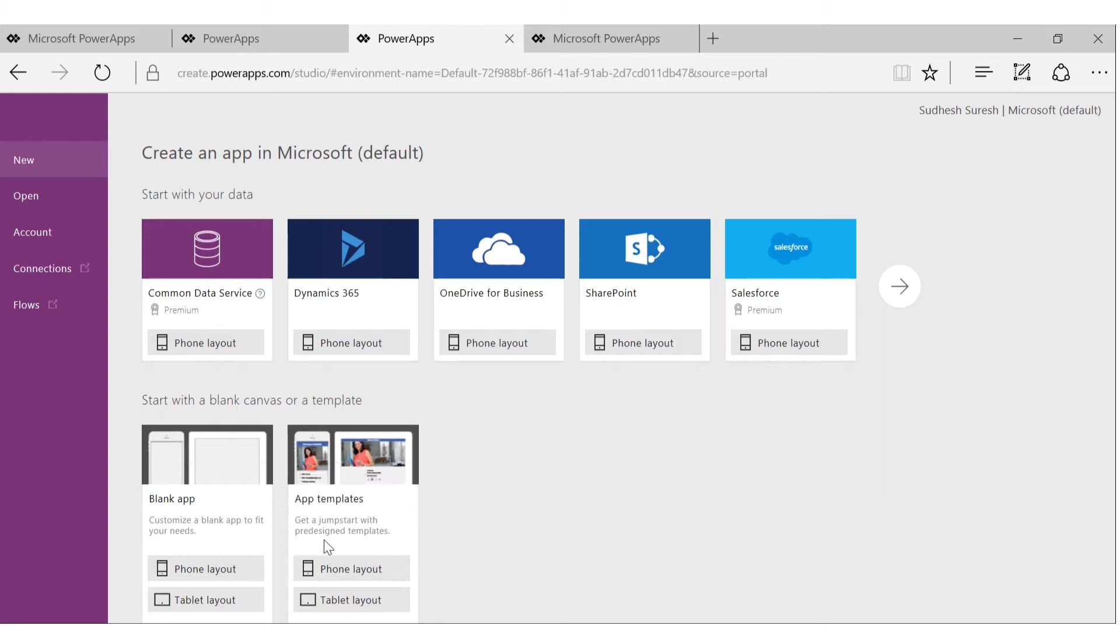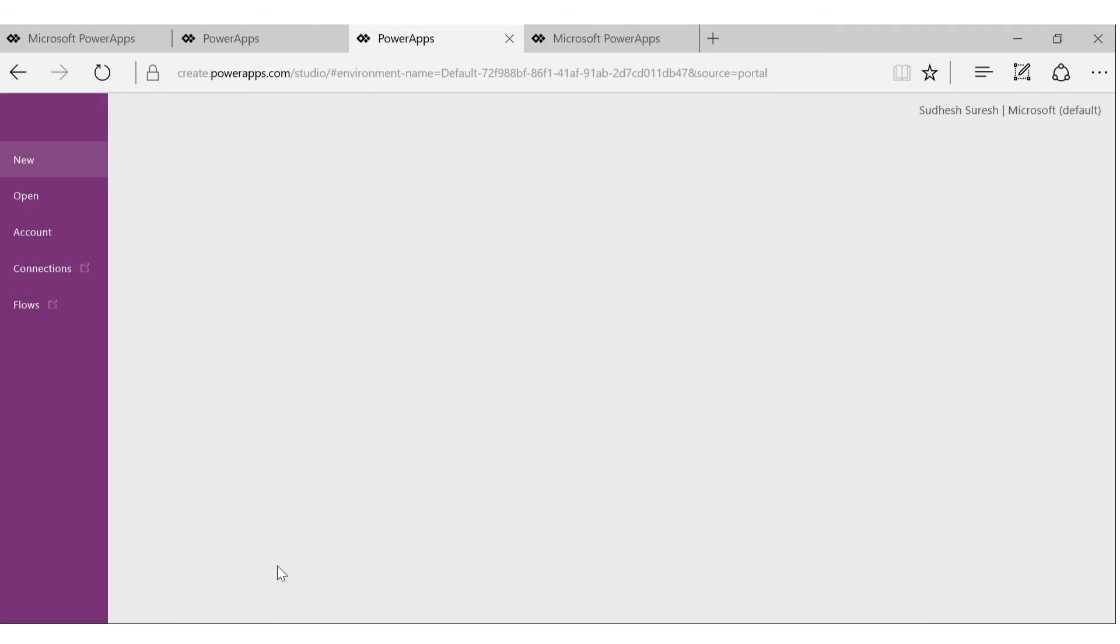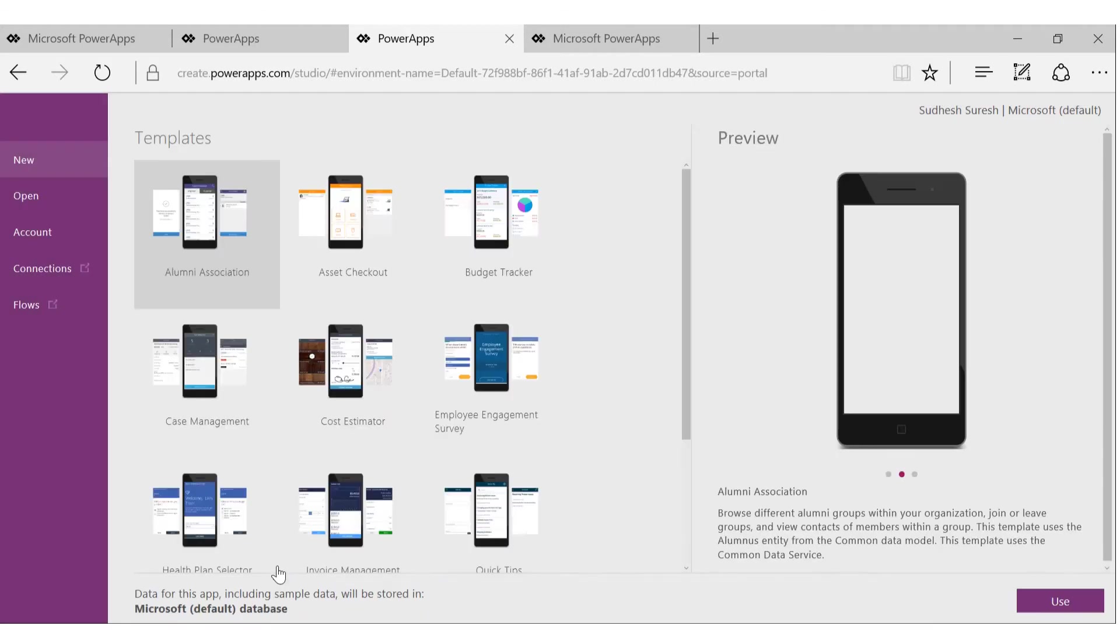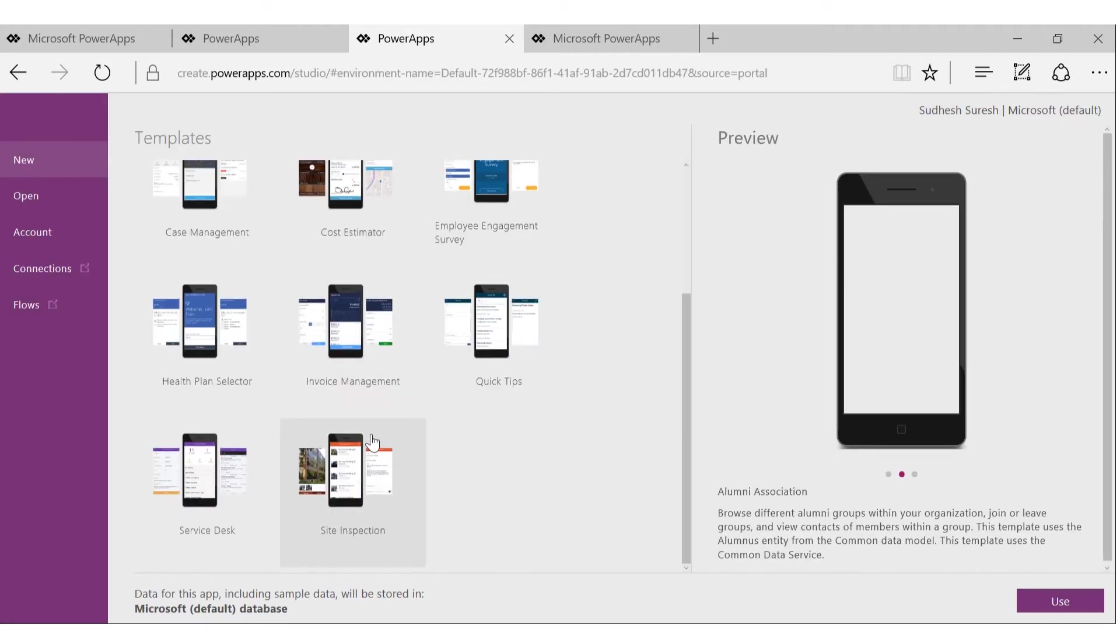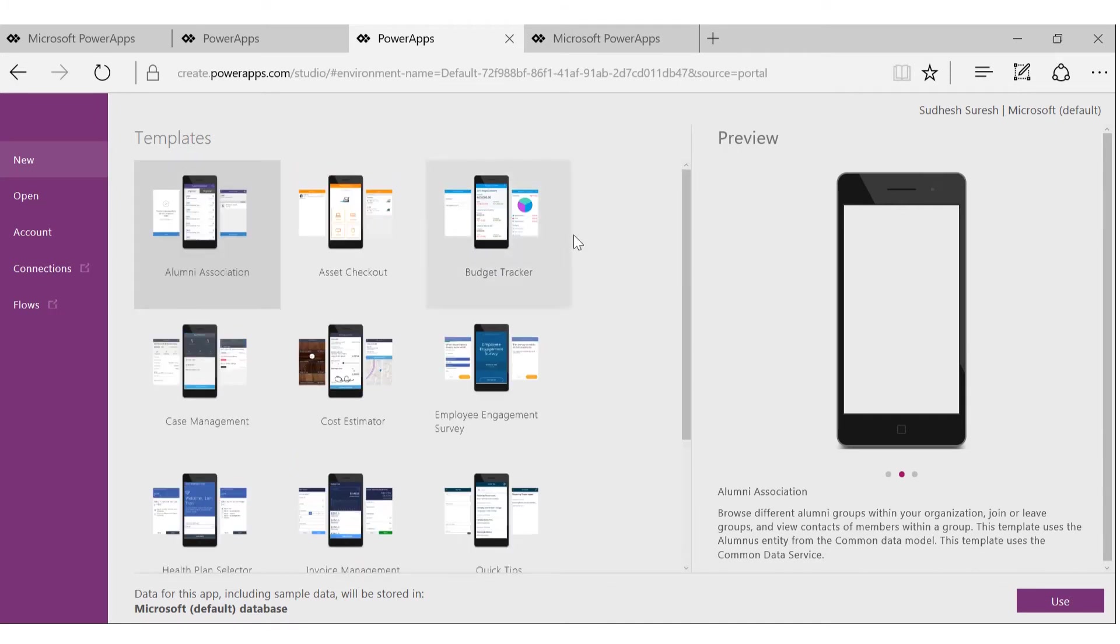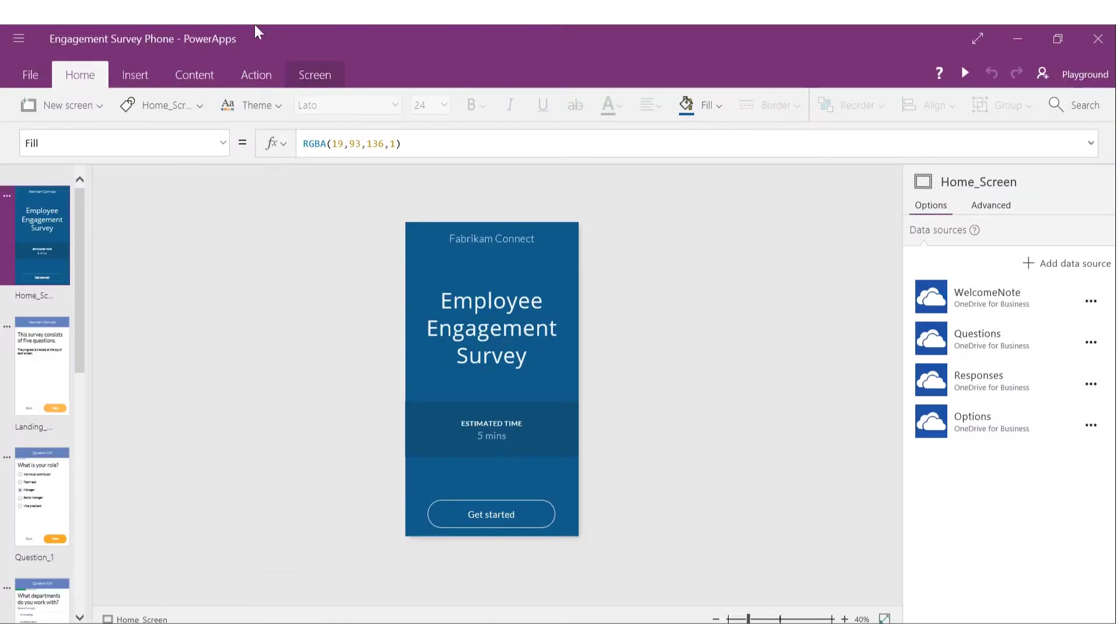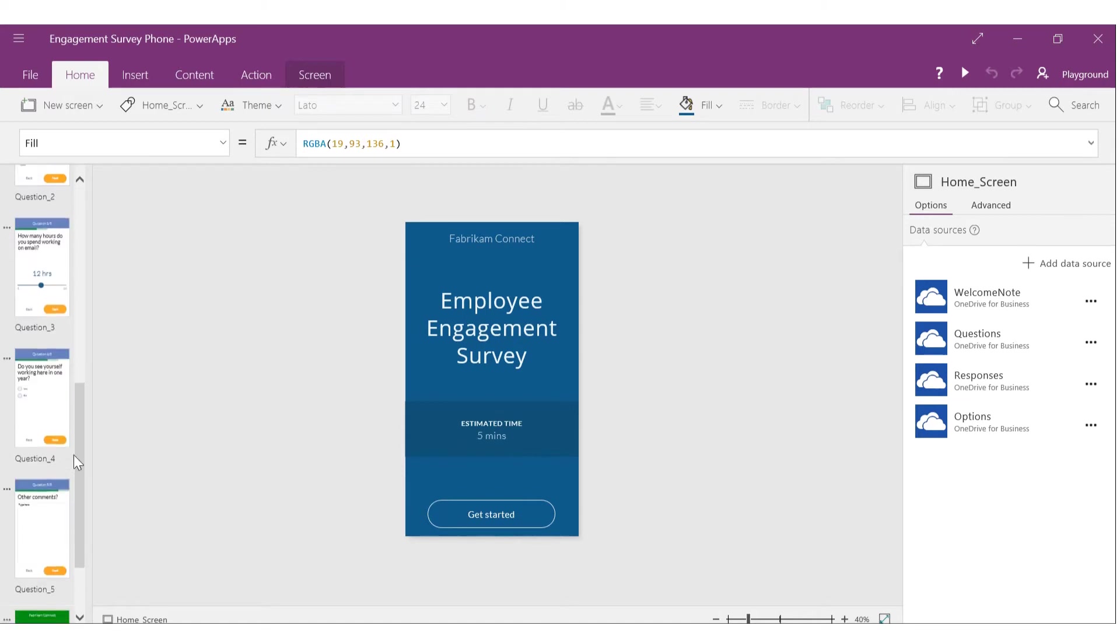And modify per your own requirements. So let's say I go for phone. These are different templates which are available for phone layout. In the studio, I already have one of those samples open: Employee Engagement Survey. As you can see, it has many screens.